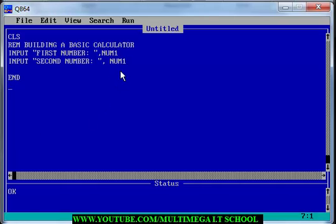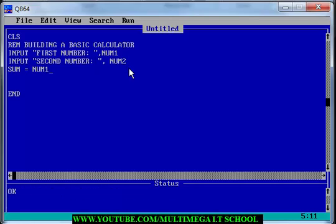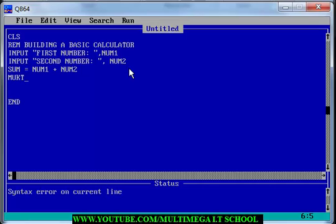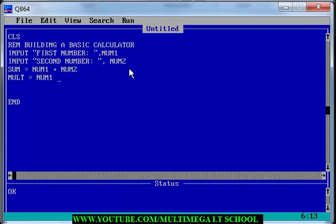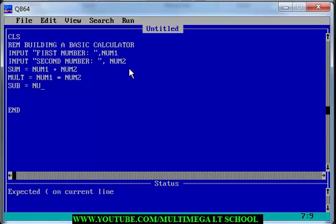So what we are going to do is take num1 and num2, and add them. I'm going to say sum equals num1 plus num2. Then for multiplication, I'll say product equals num1 multiplied by num2. Then subtraction is going to be sub equals num1 minus num2.